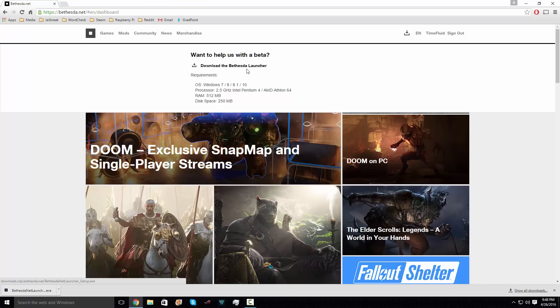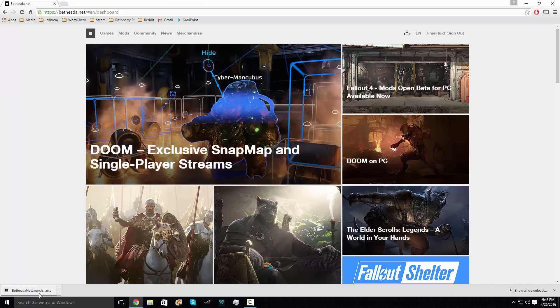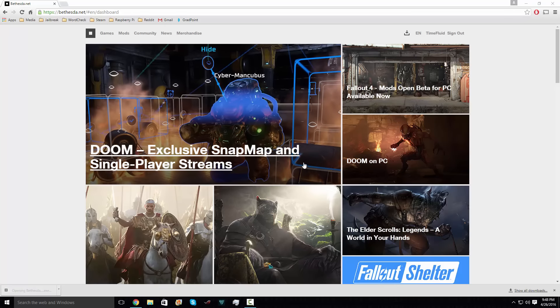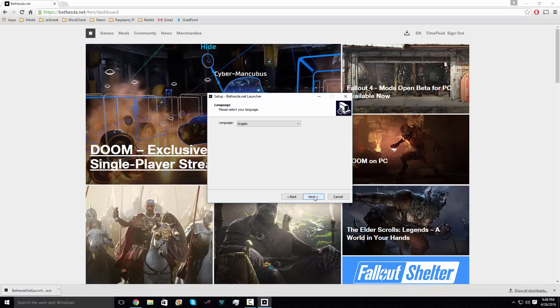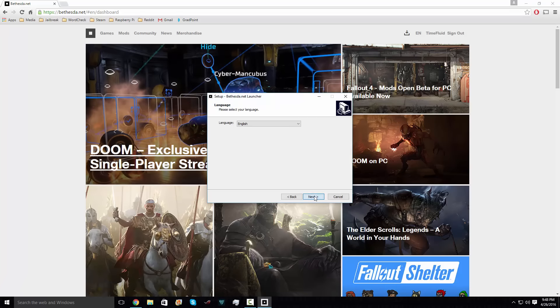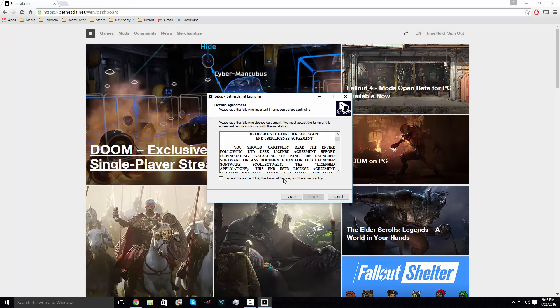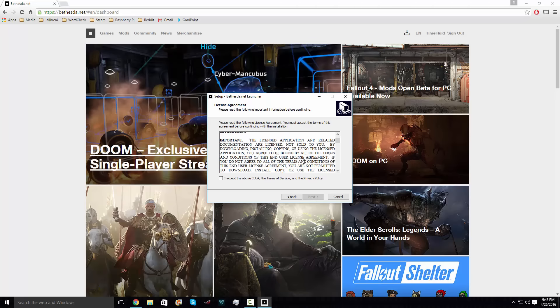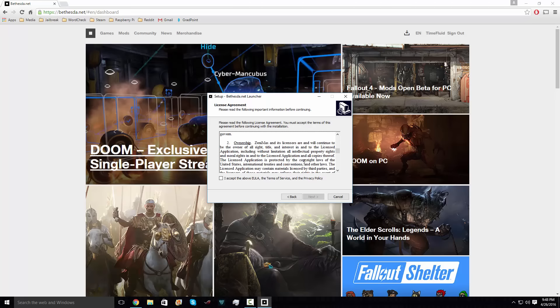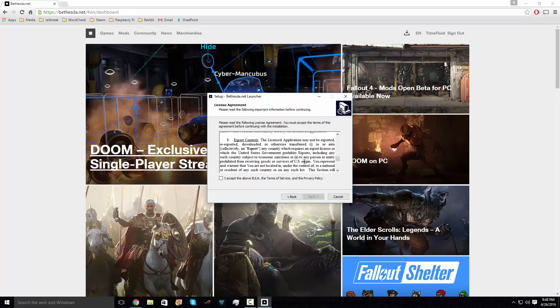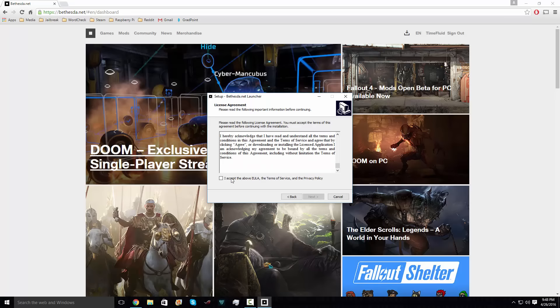After it's done downloading, you're gonna want to open the executable. Next, next, go ahead and read the EULA and agree to it. Next again.